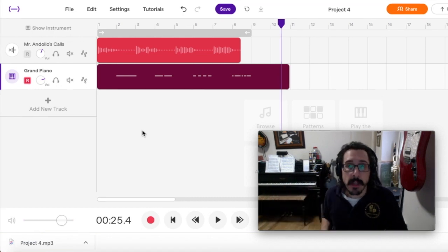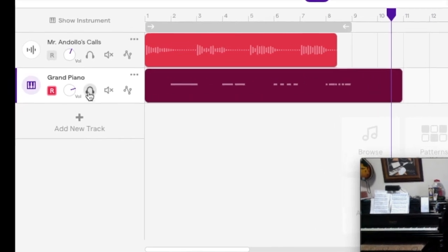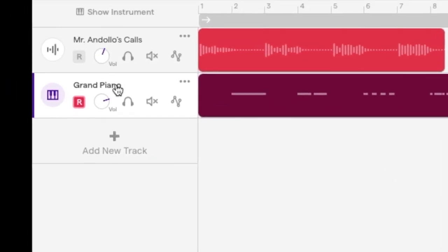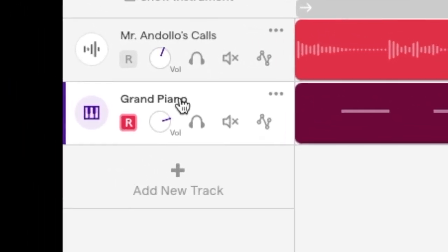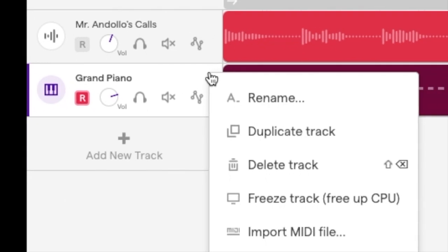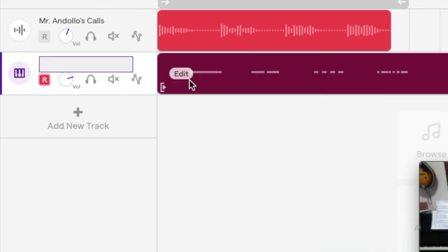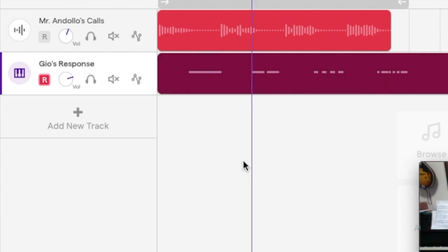But if you're satisfied with how it sounds and the responses match the calls, then leave it alone. Let's go ahead and change the name of our track. This is step 8 of the project. Move over here to these three dots. Click rename and type your name. I'll type my name. And just click anywhere outside of that box. And now that new track name is saved.